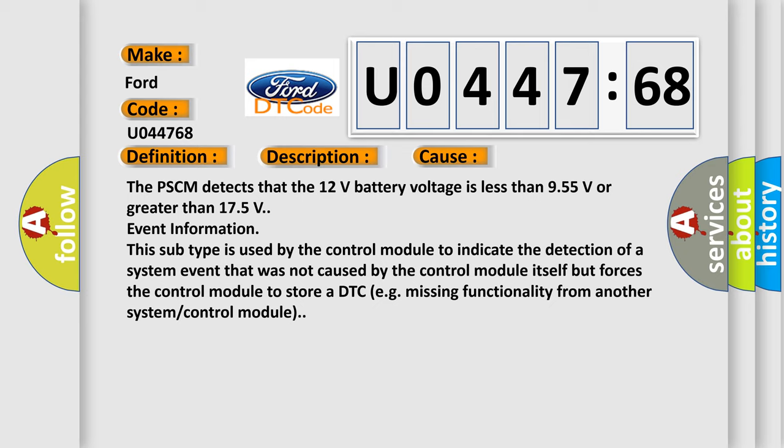Event information: This subtype is used by the control module to indicate the detection of a system event that was not caused by the control module itself but forces the control module to store a DTC, e.g., missing functionality from another system or control module.